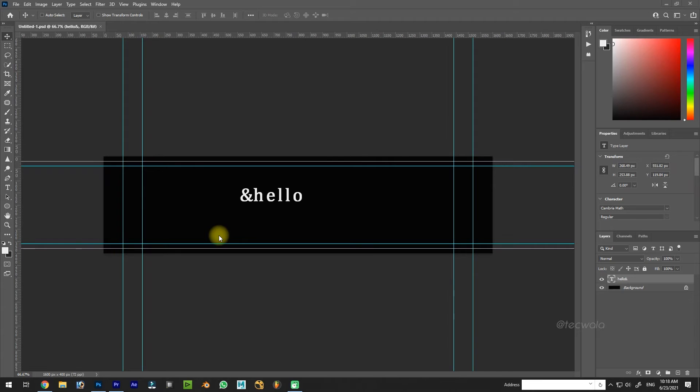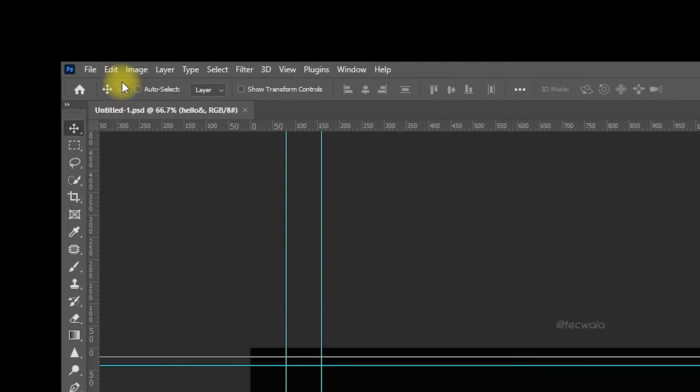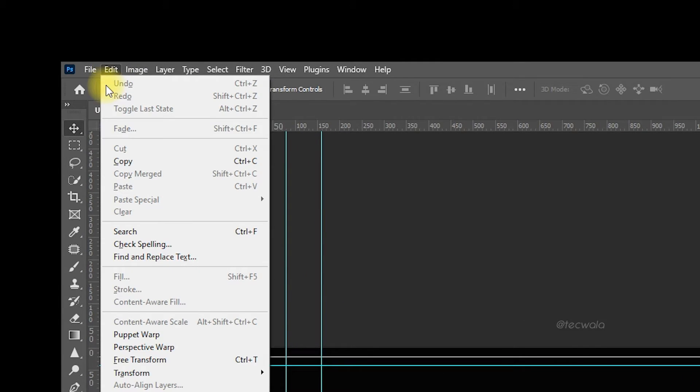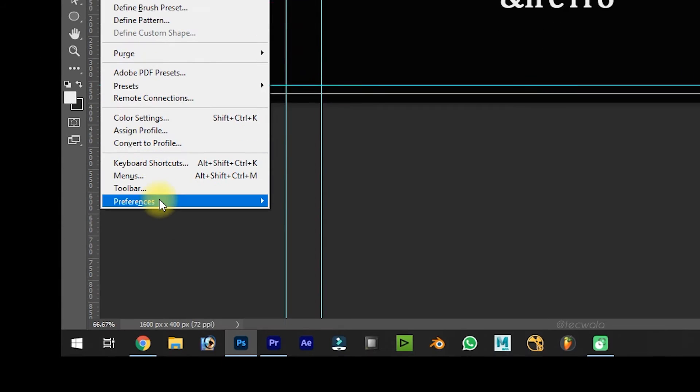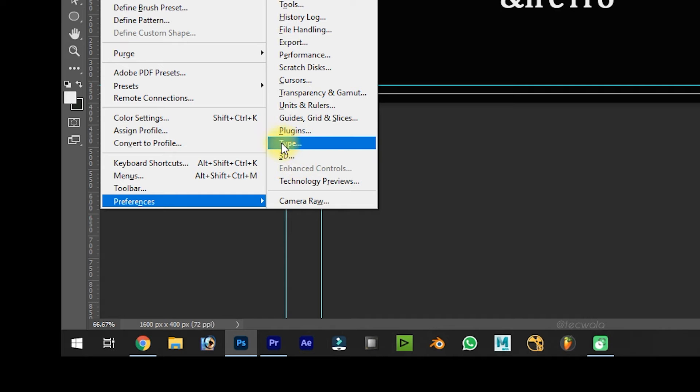OK, to solve this, first go to Edit Menu. Then navigate to Preferences. Then click on Type Settings.